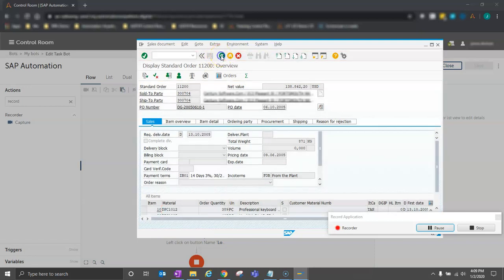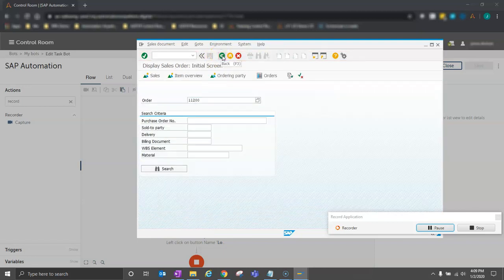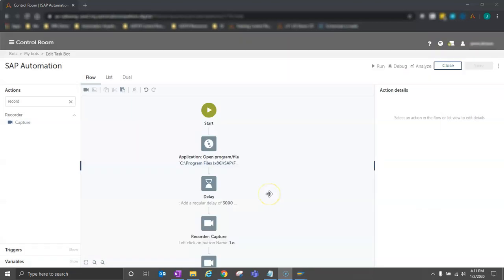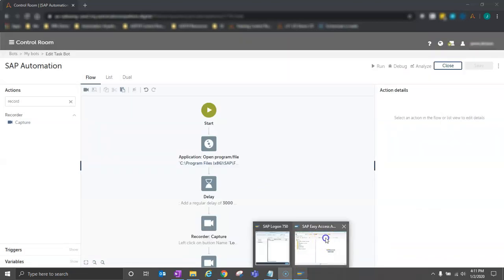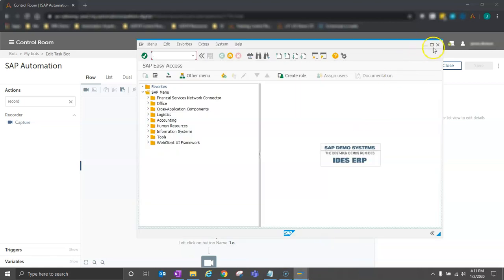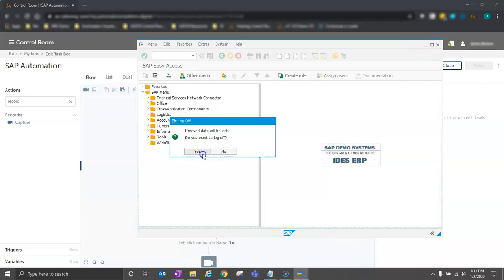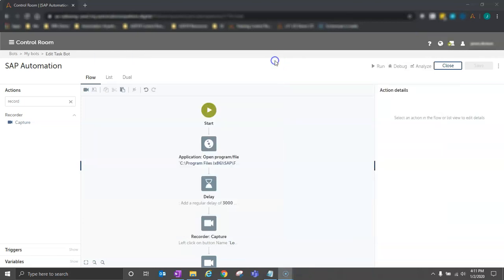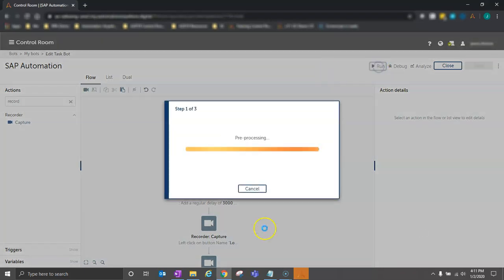So at this point, this bot is already ready to run. I'm just going to go ahead and close my SAP windows, and I'll log off. We'll see the bot run from beginning to end, opening up SAP, logging in, and clicking through just as I just told it to do. So we'll click run.